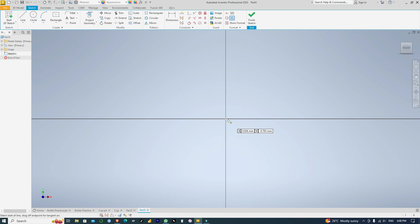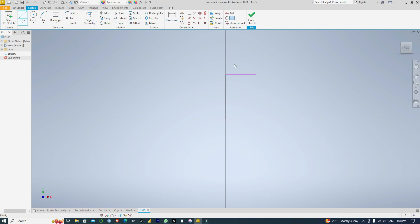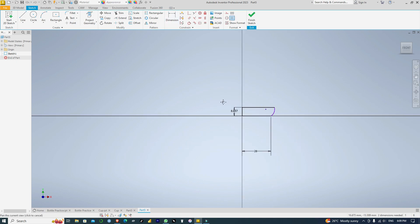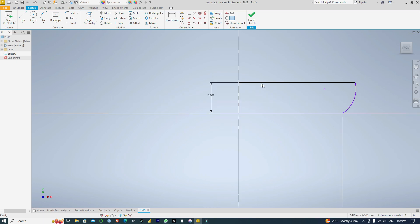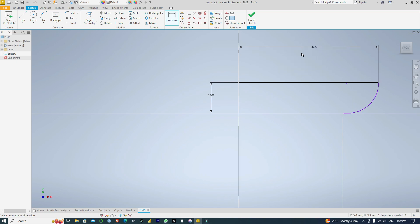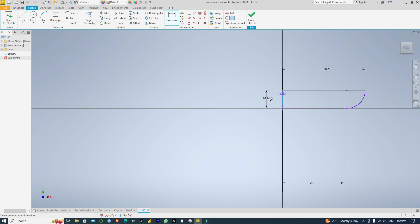Then I'll draw, starting with the line, then an arc. I'll set in the dimensions: this line is 28 millimeters, this is 28, and I'll set this to 37.5.